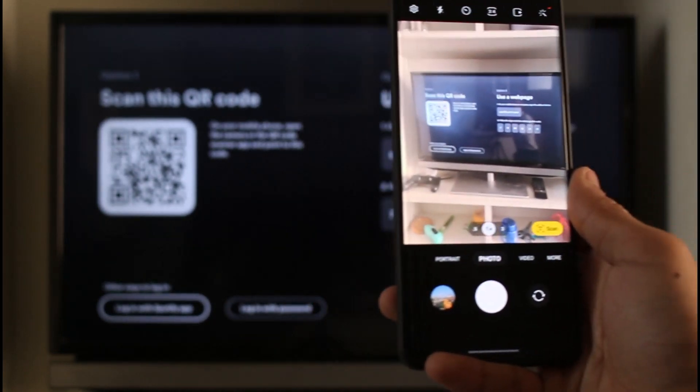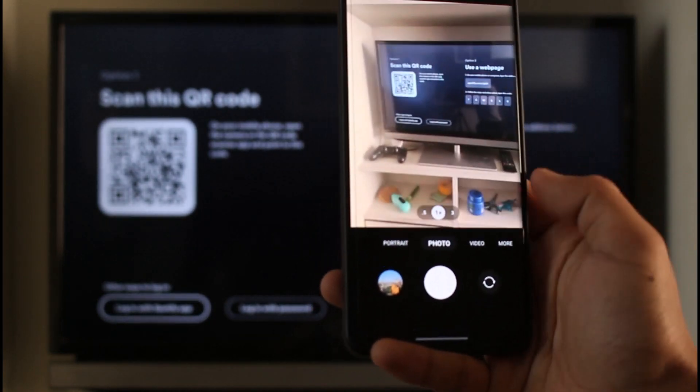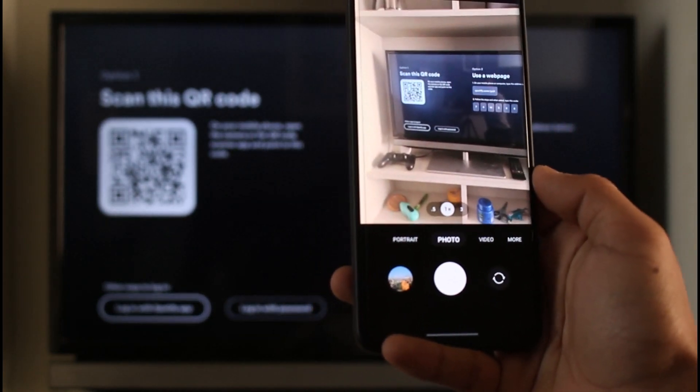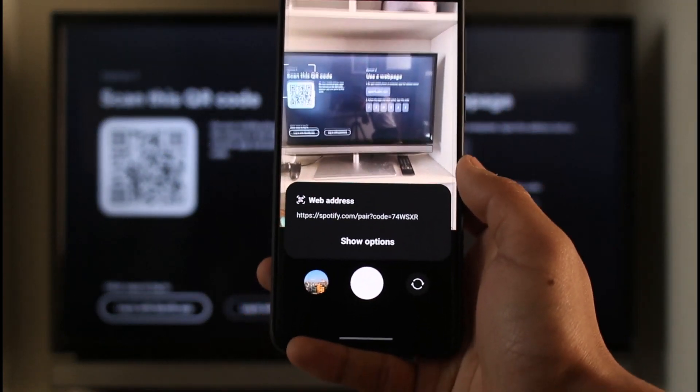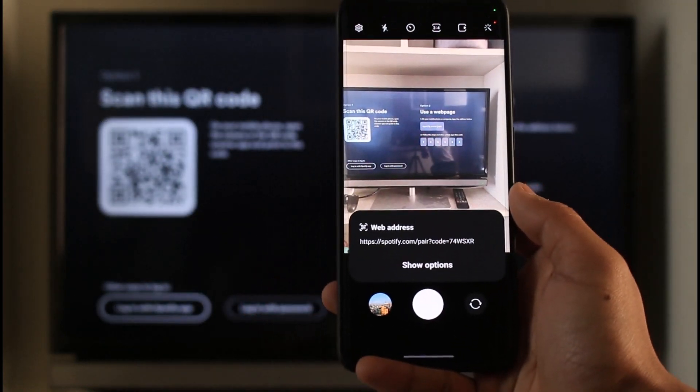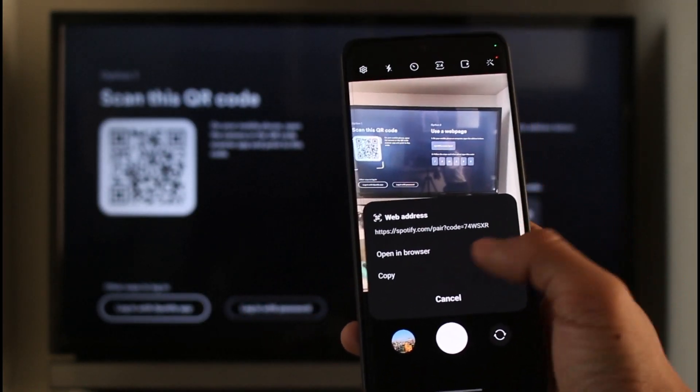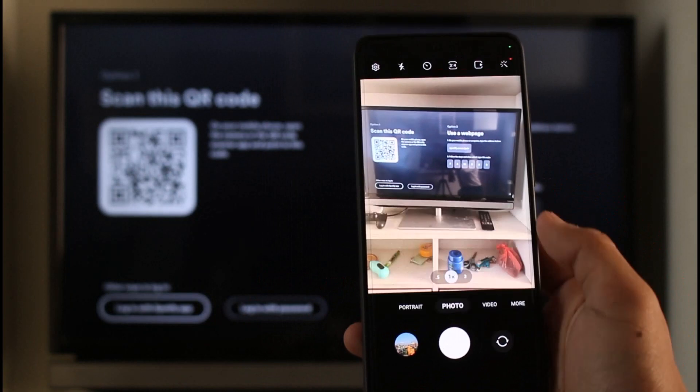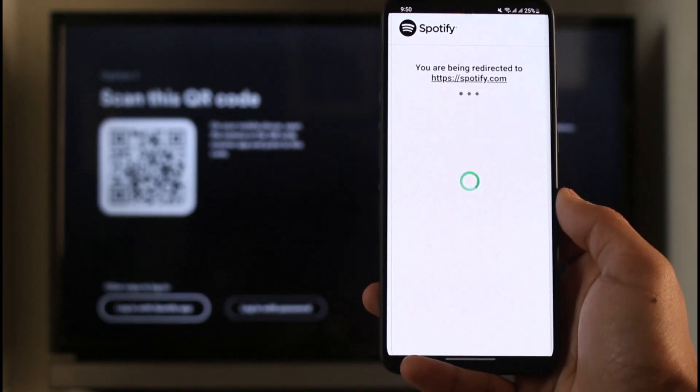Let me go ahead and tap on the scan option here. It'll ask me for the web address, so all I have to do is just click on the show options button and it'll ask me to open in browser. I'll click on open in browser.